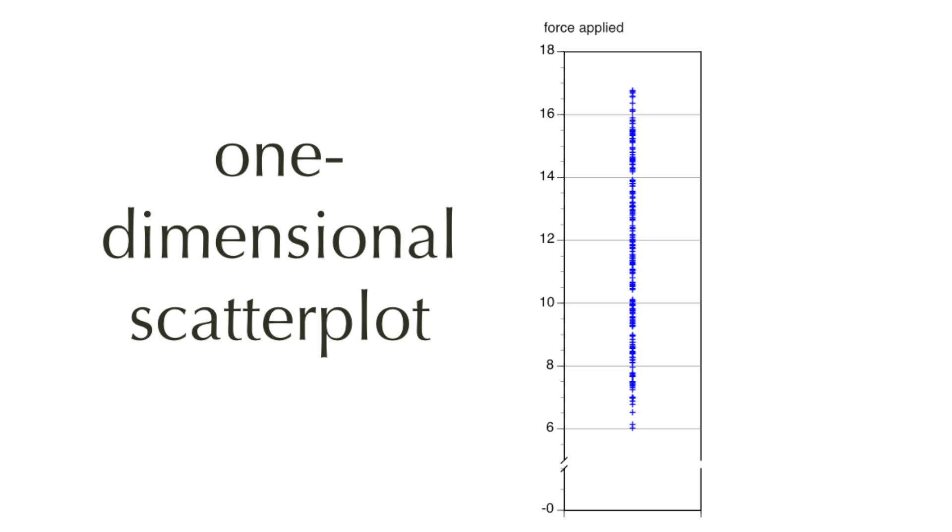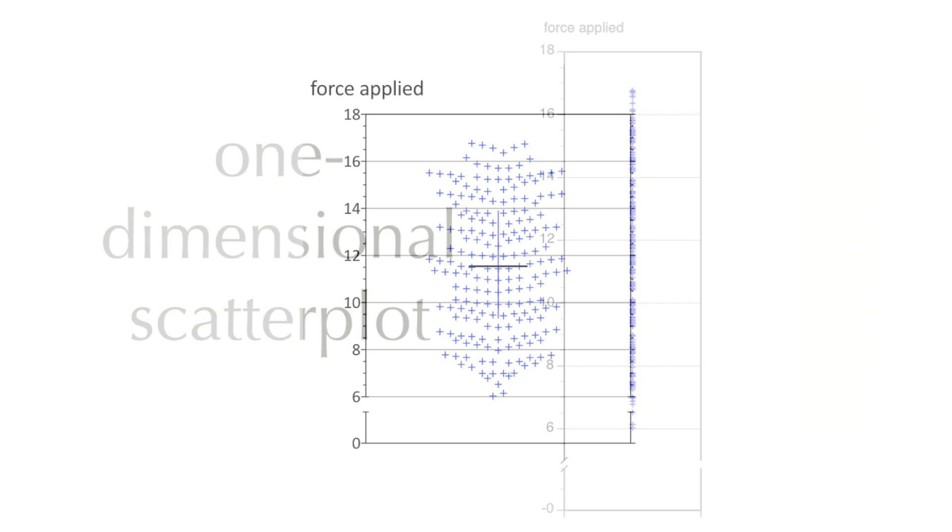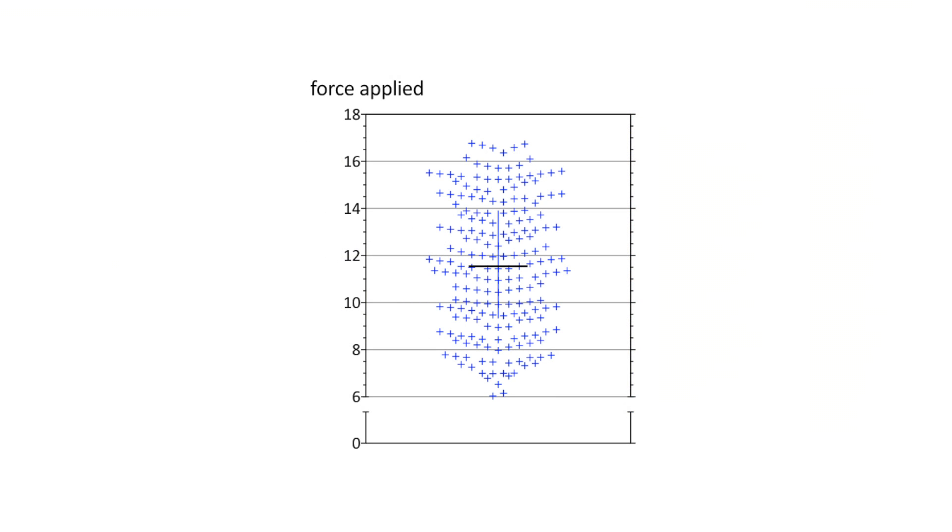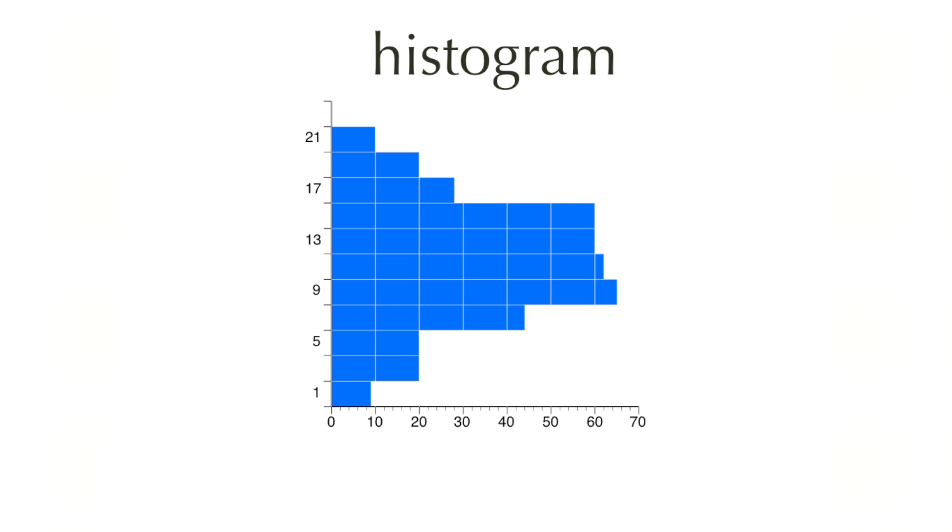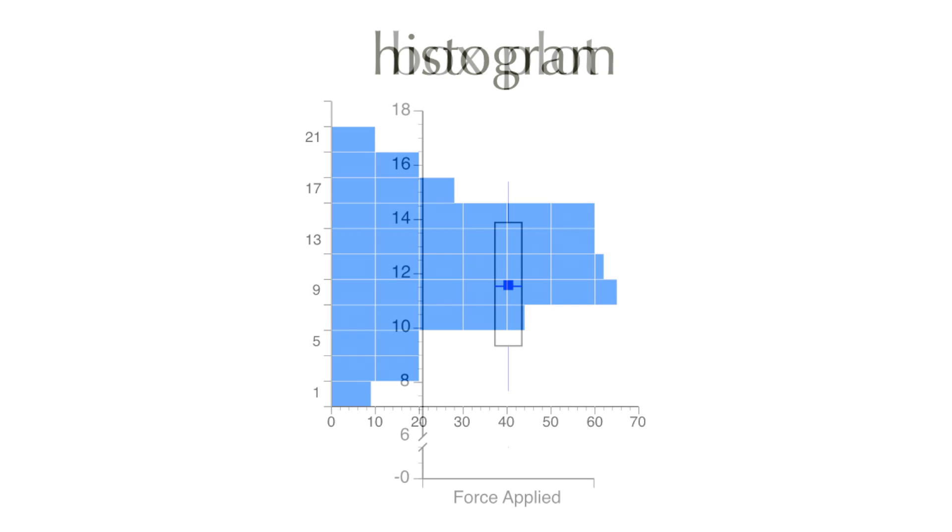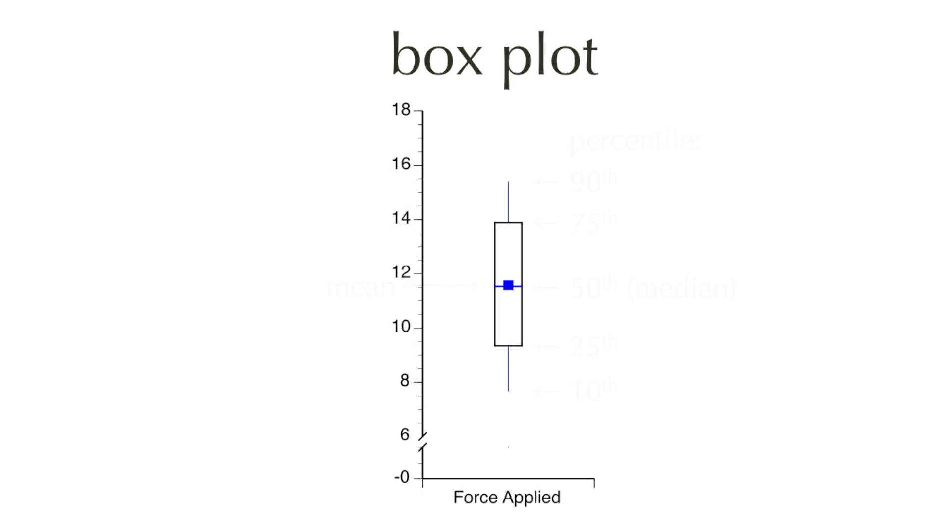Here's an example of a one-dimensional scatterplot from one program, and there's another program that allows you to stretch the observations so that they don't fall on top of each other. Here's the same data plotted as a histogram where you can see the number of observations for each value. And this is a boxplot.